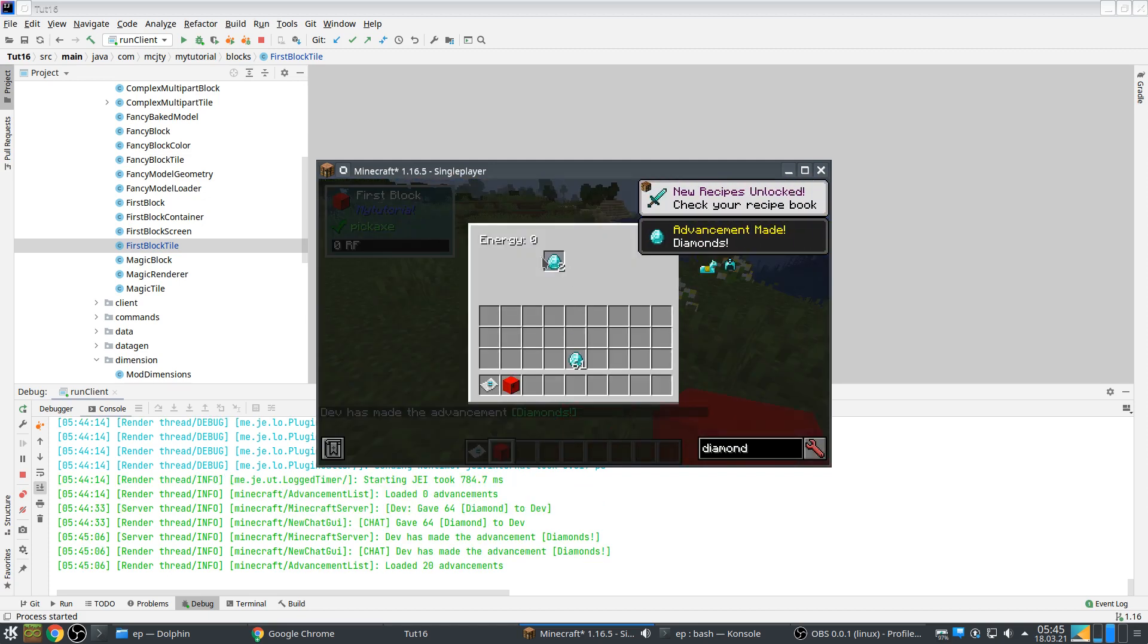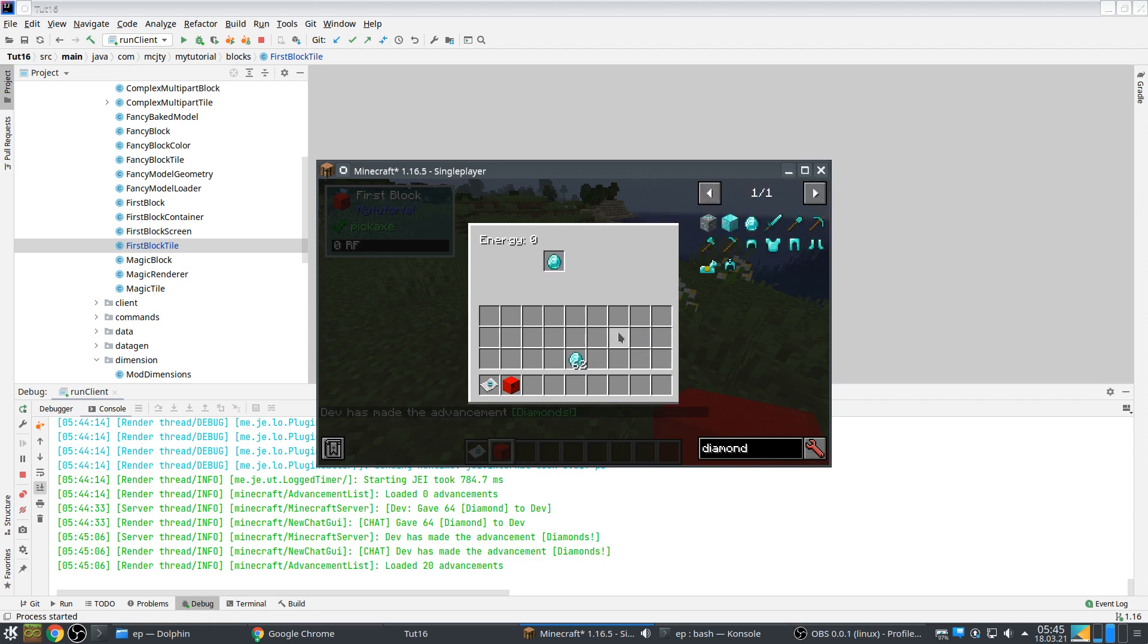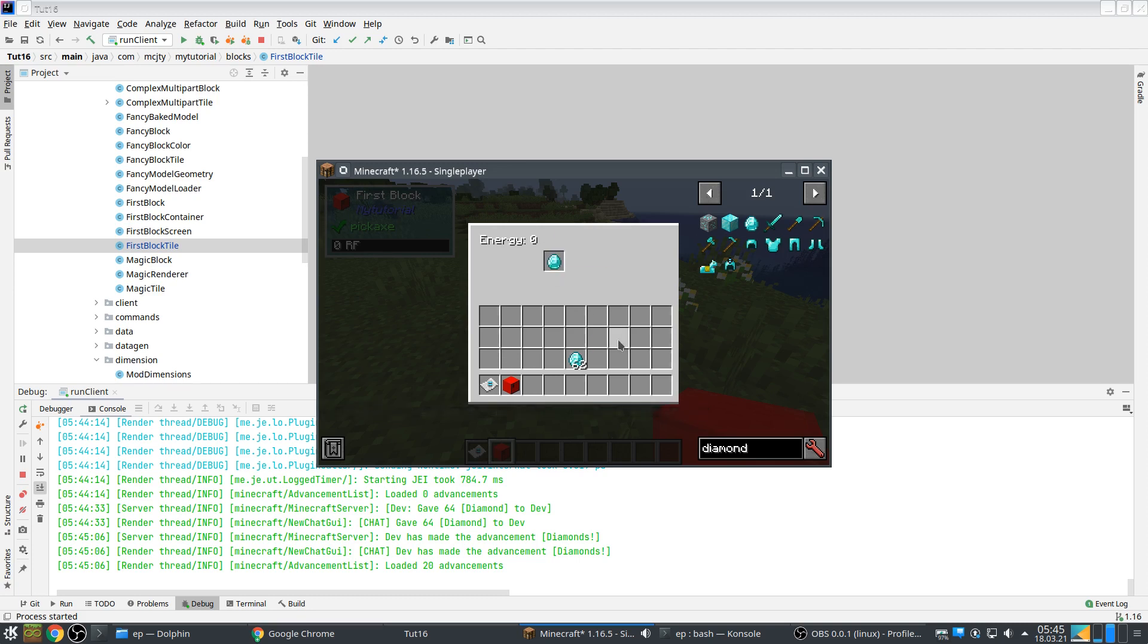I actually introduced a bug in my program, I broke the power generator. It's no longer doing anything, it just consumed one diamond but nothing is happening, there's no energy being generated.